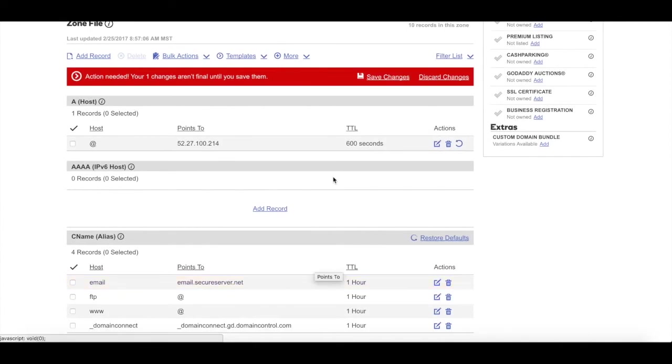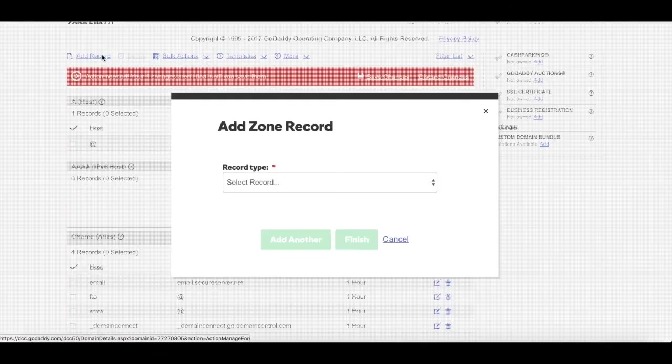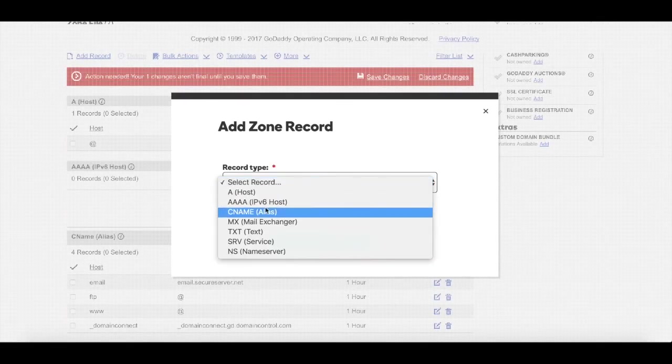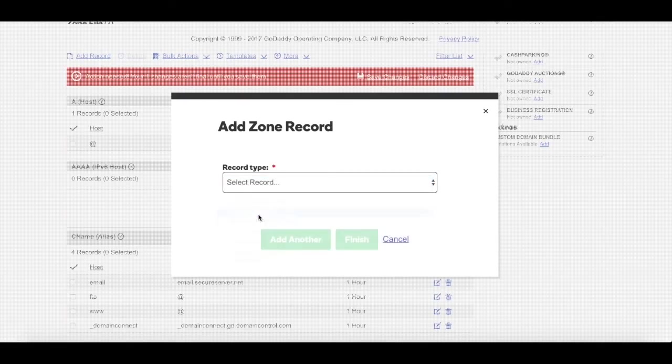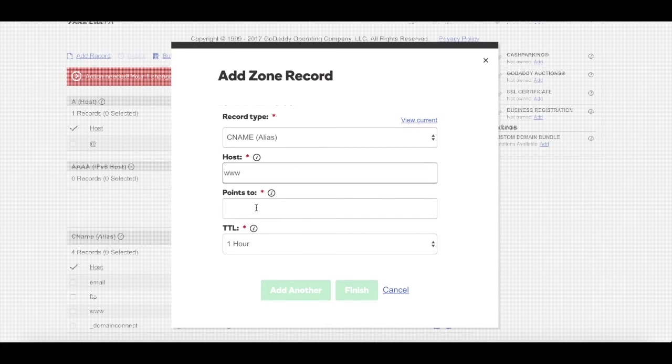Now generally GoDaddy automatically will point the www under your CNAME record to the at symbol. If you see this down below, you can move on to the next step. If you don't see the www record under the CNAME, you will create that by clicking add record. Record type, you'll select CNAME record. And the host is www and that will point to the at symbol.